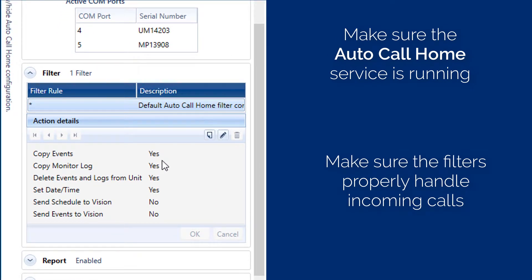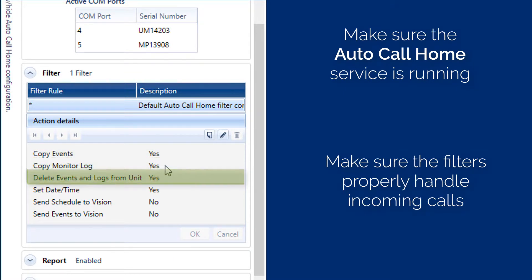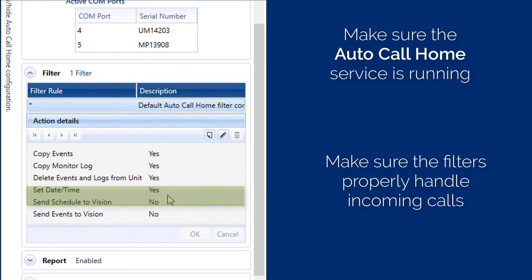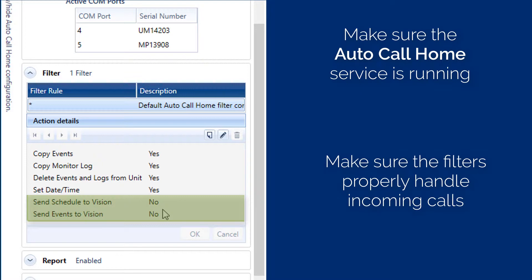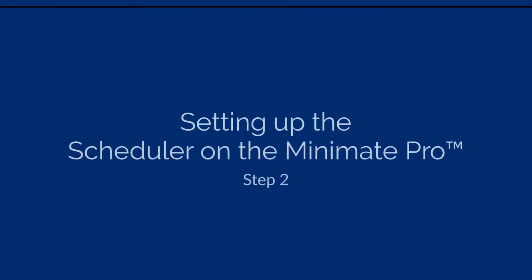It is a good idea to also make sure any filter that handles incoming calls is properly set up. In our case, our filter is set up to copy events, copy monitor logs, delete events and logs from the unit and set the date time. If you needed to transition through Thor and send the schedule and events to Vision, you would also need to enable these last two parameters. Now let's finish the setup on the MiniMate Pro unit.